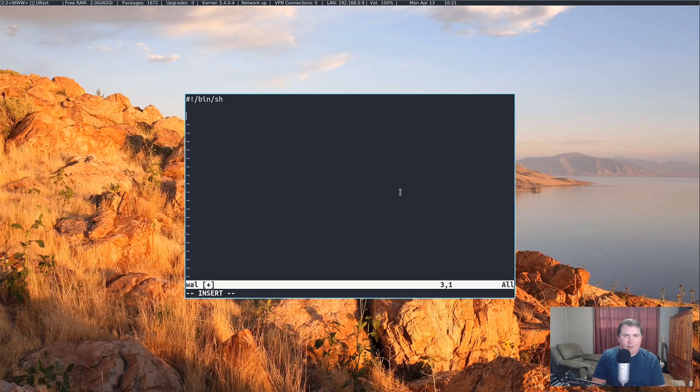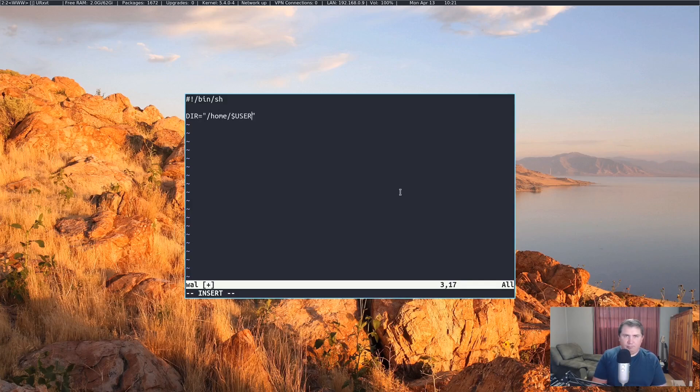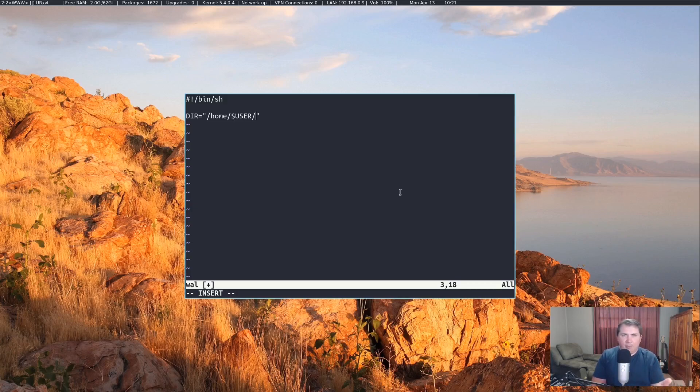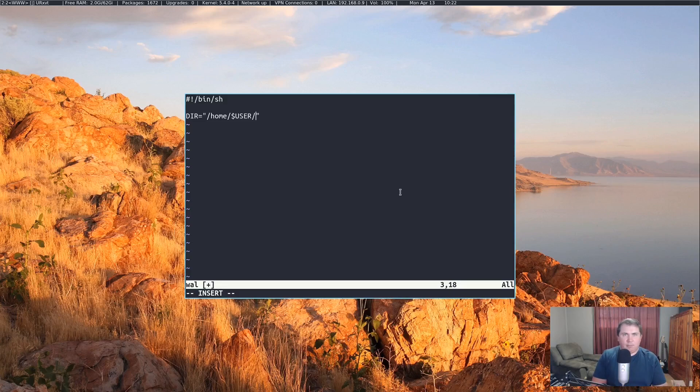First we need to define a directory for our wallpapers. I'm going to say dir for directory equals, in quotes, slash home slash user. I could just put Mike, but I'm going to put dollar user because I'm probably going to put this up on my GitHub page and if somebody wants it they can use it right on. So home slash dollar user slash pictures slash wallpapers.